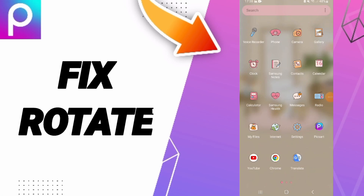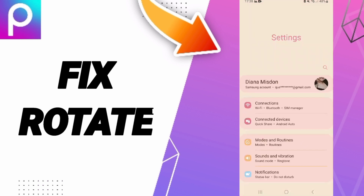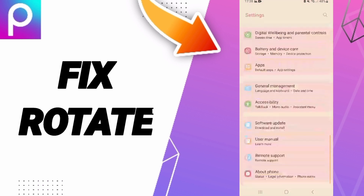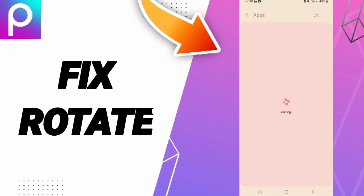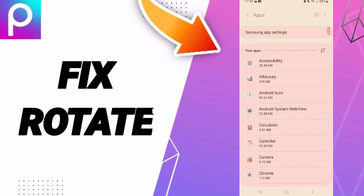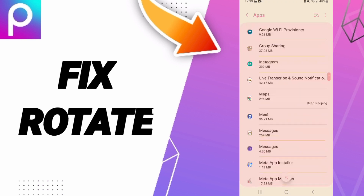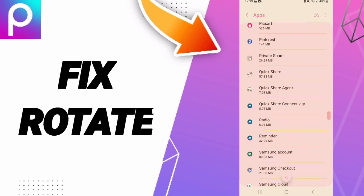Hi everyone, today we'll talk about how to fix or solve the rotate issue on PixArt. To fix it, you should click on Settings, then Apps, Default Apps, and App Settings. From there you will enter the window for the PixArt app.